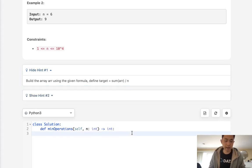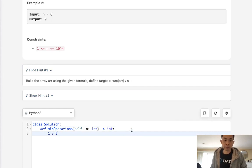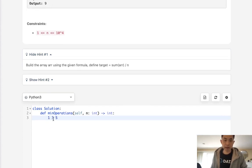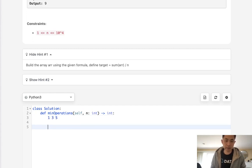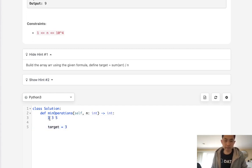So say that we had an example like 1, 3, 5. We know that we want to get the number 3. We sum it up. It's going to be 9 divided by 3, so target equals 3, right? And that means we want all these numbers to equal 3.